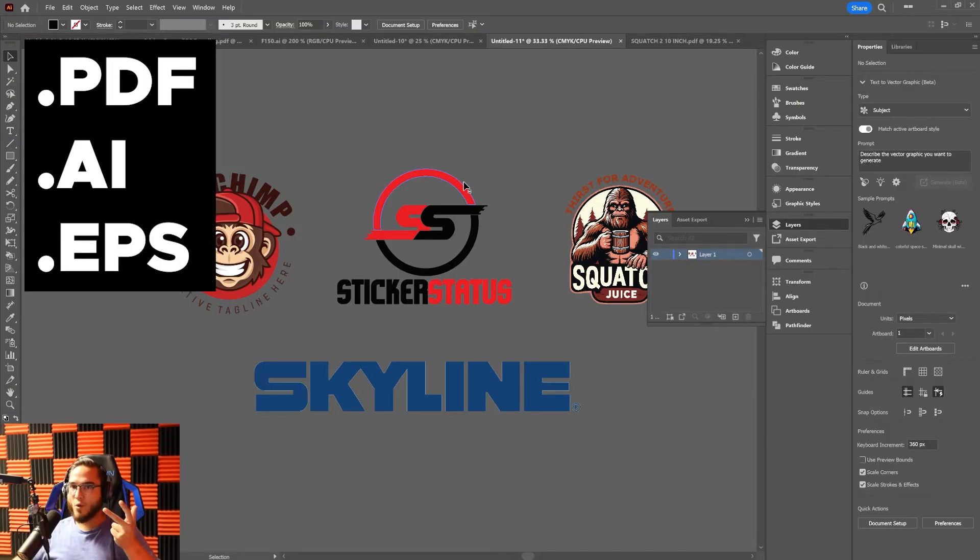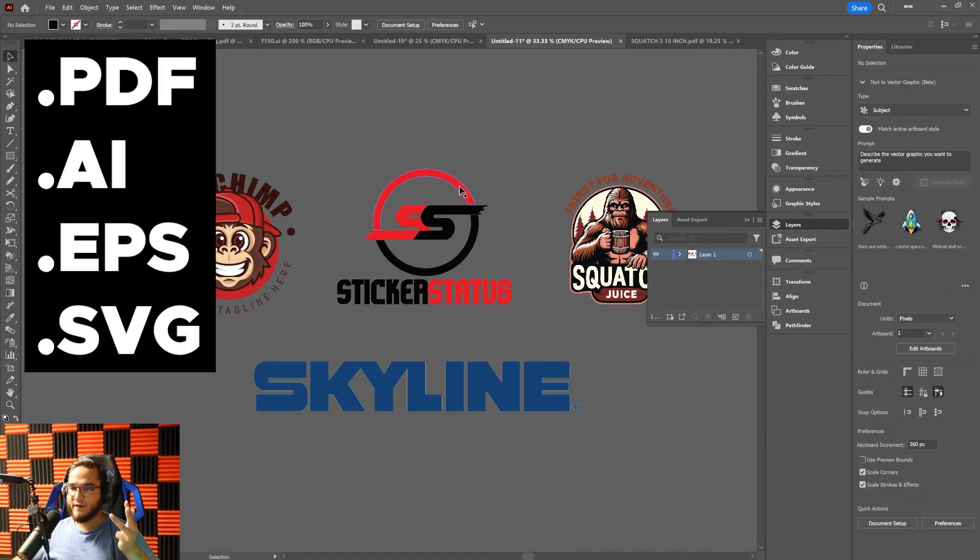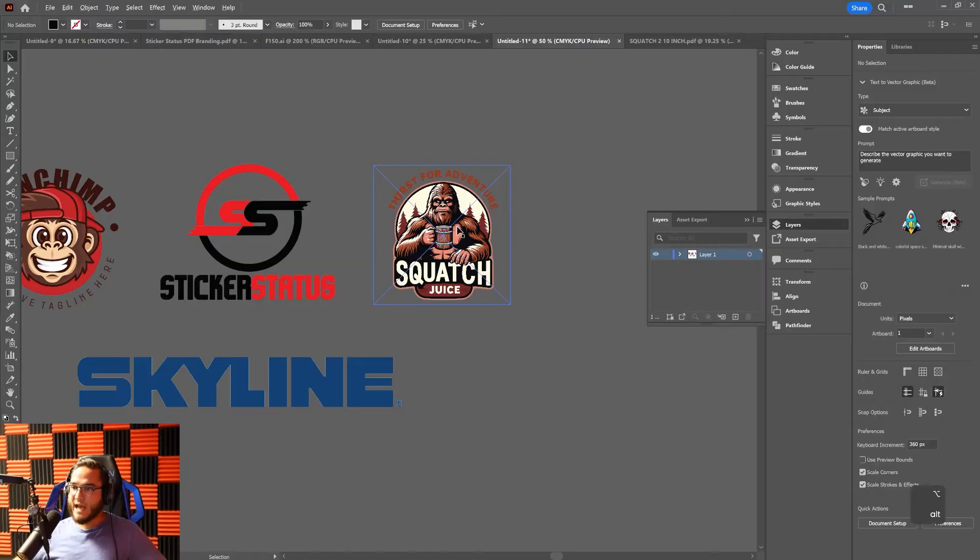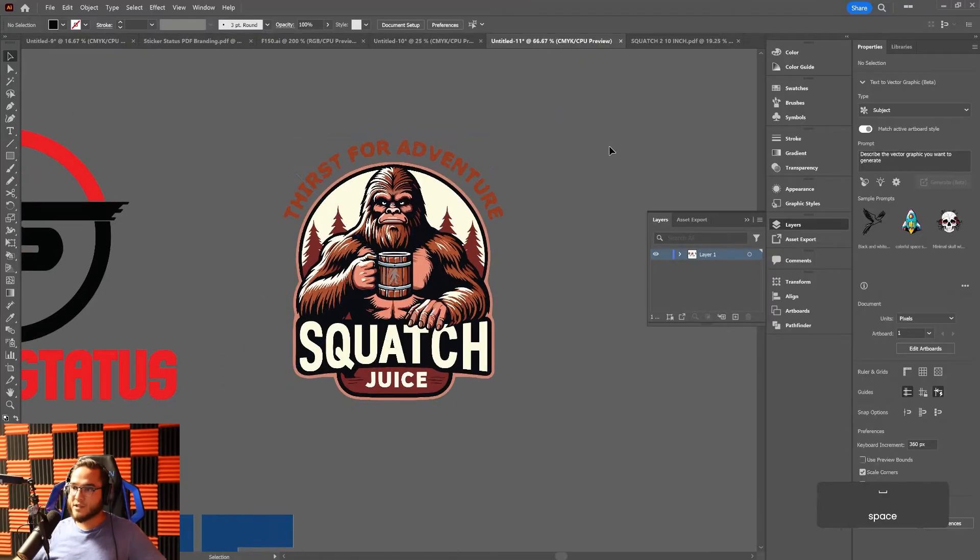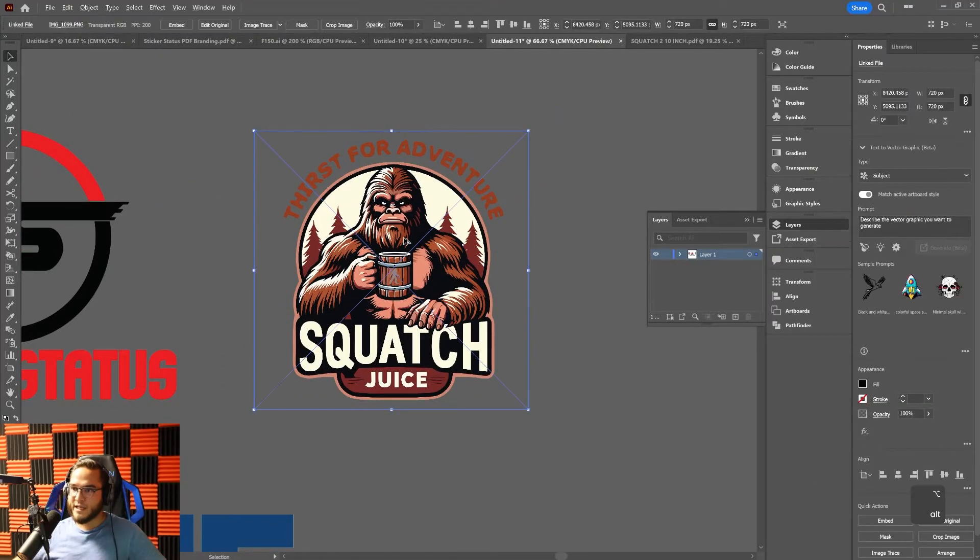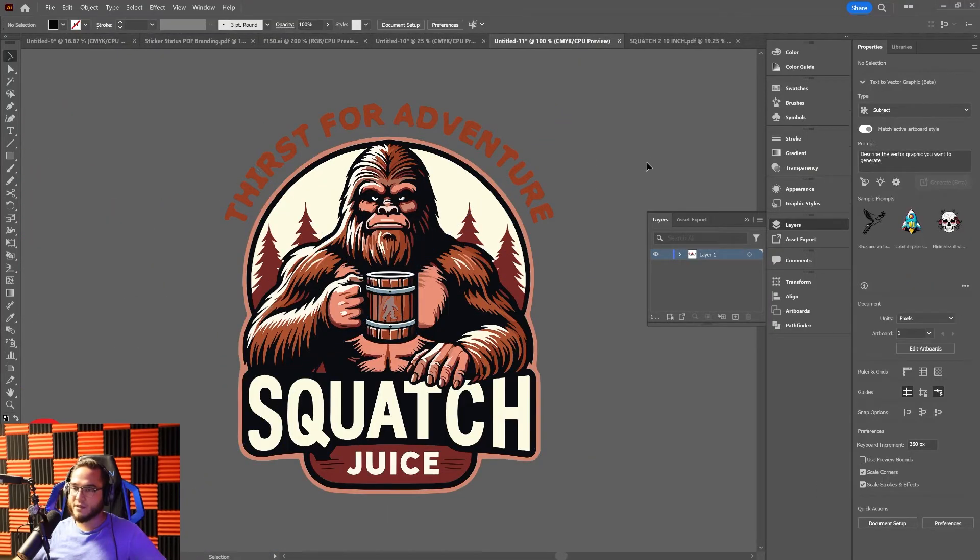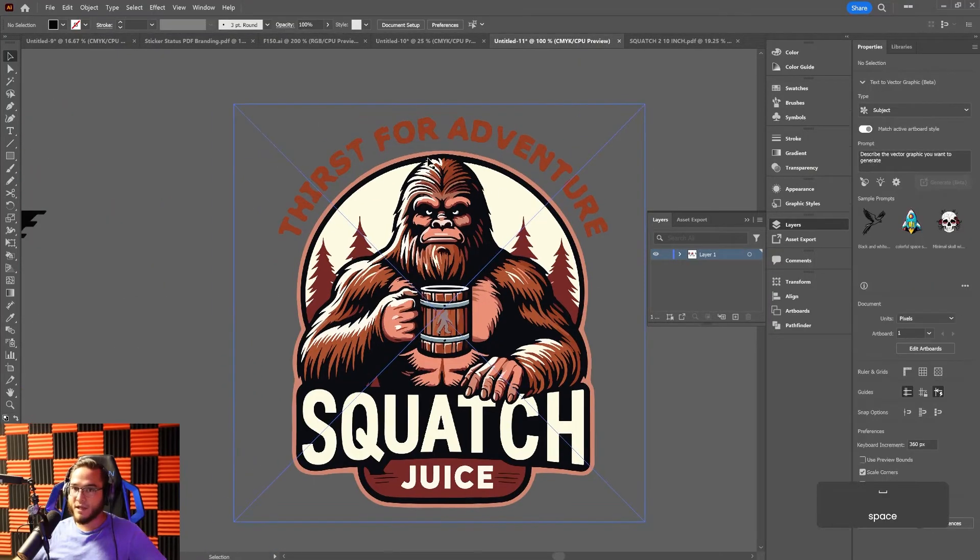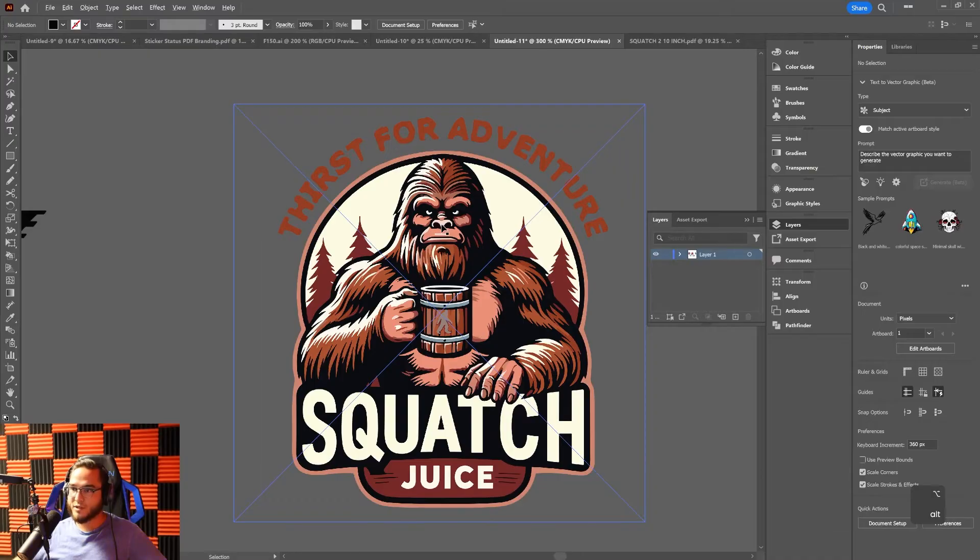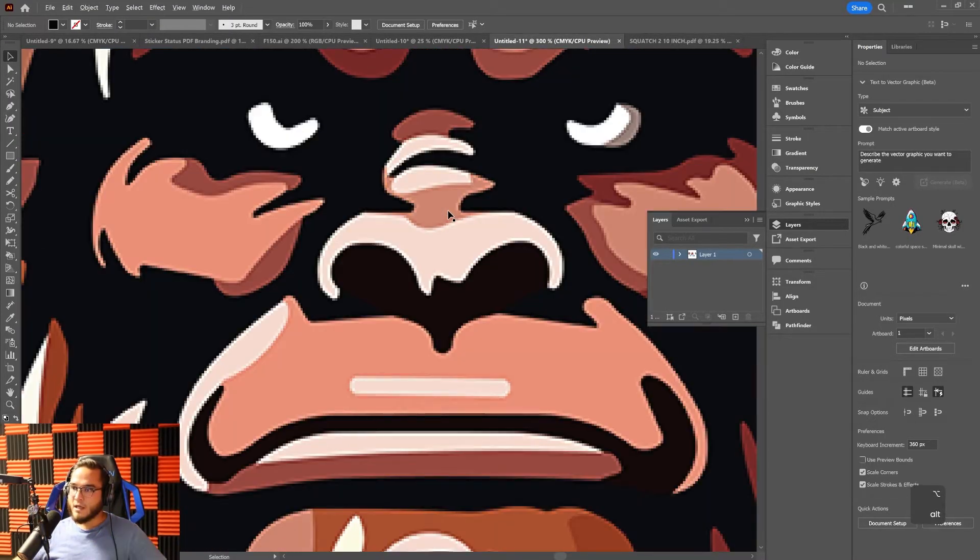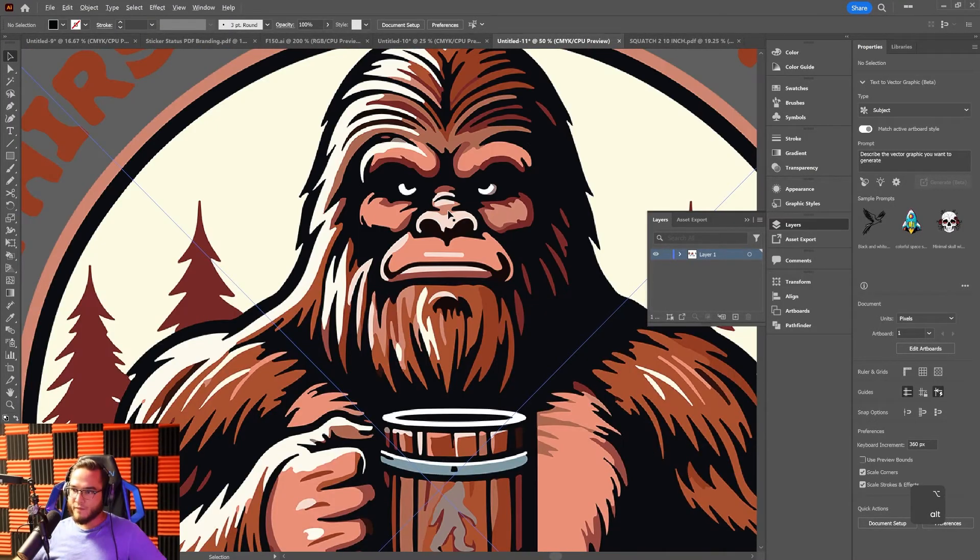Vector logos are always going to be saved as either PDF, AI, EPS, or SVG format files. A lot of times what people will do when they get asked for a vector image is they'll just take a PNG, save it as a PDF, and think it's a vector logo. That's still not the case because once you open up the PDF, it's still going to be pixelated.